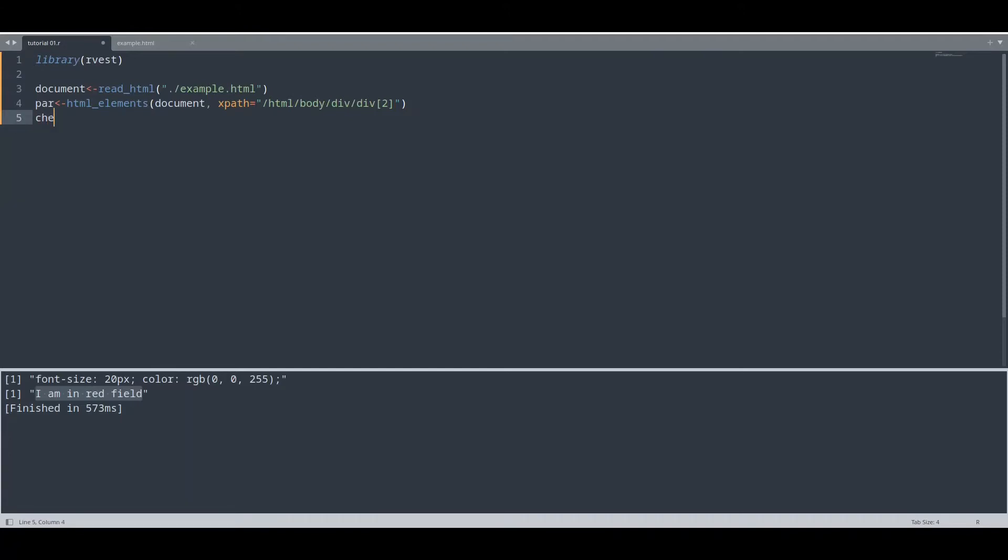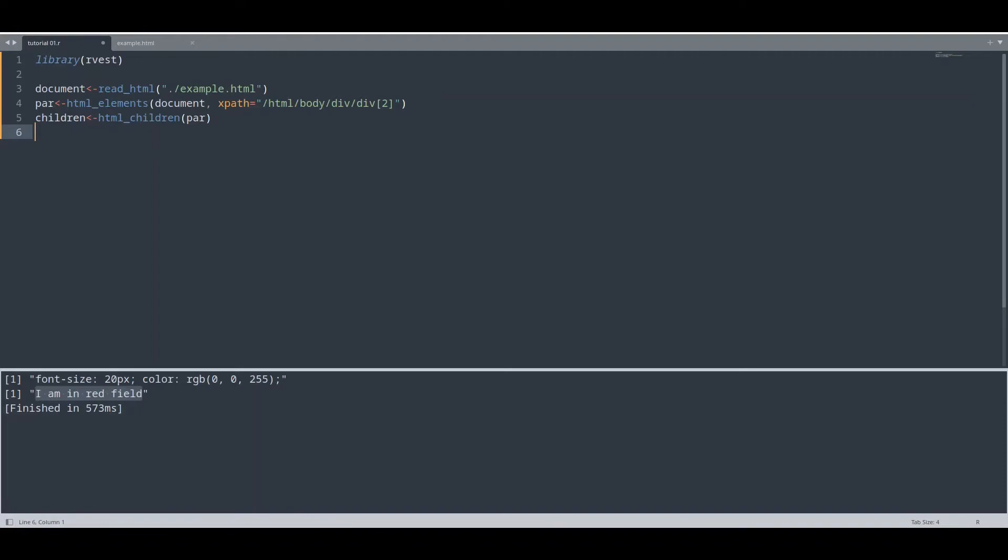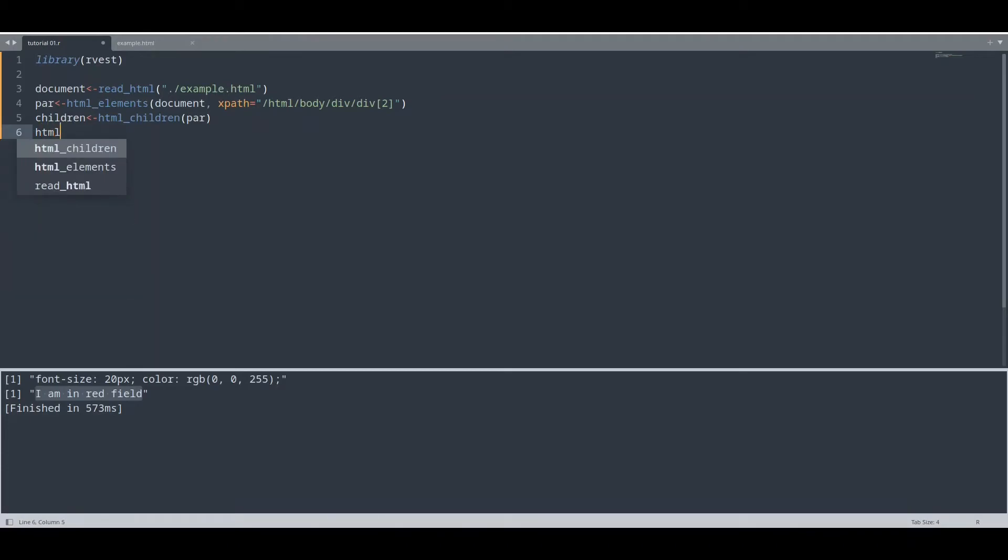Now I'm going to create children with function html_children and I'm going to provide this element. And what I want to do now is to get textual value only from second paragraph from our second field. How to do that? I'm going to use function html_text.